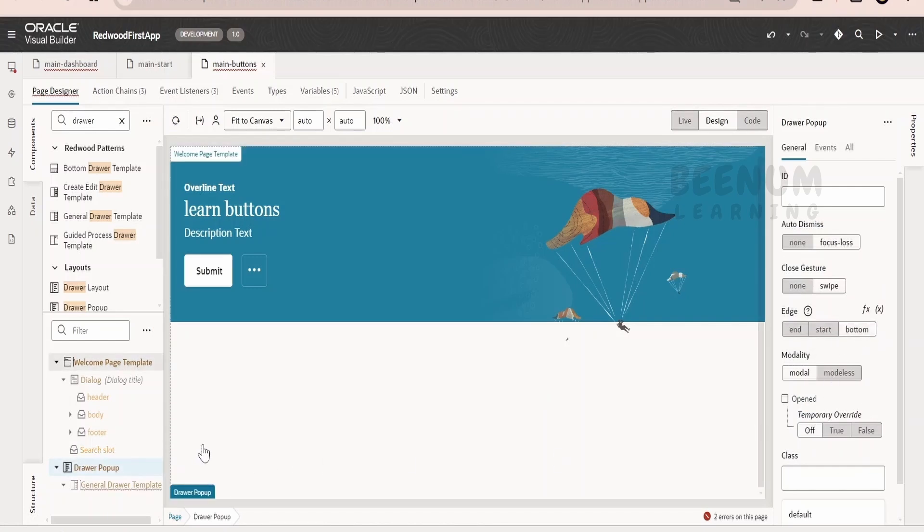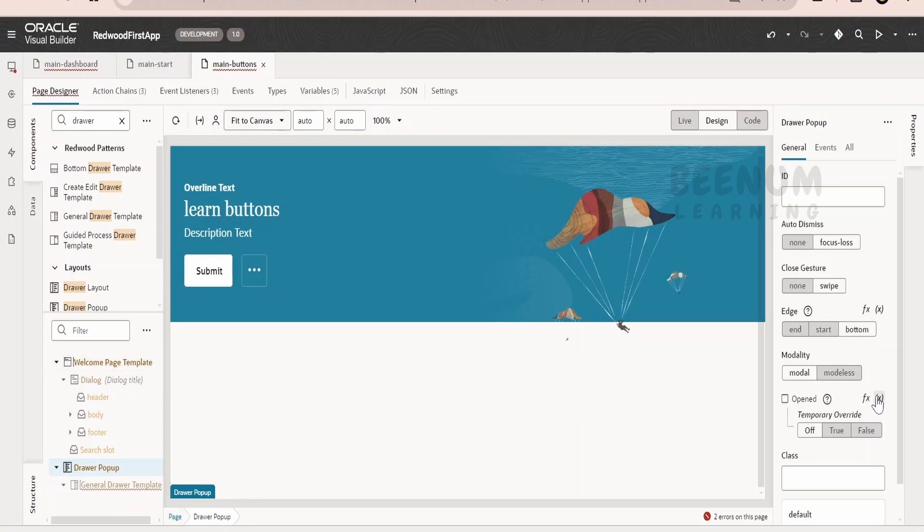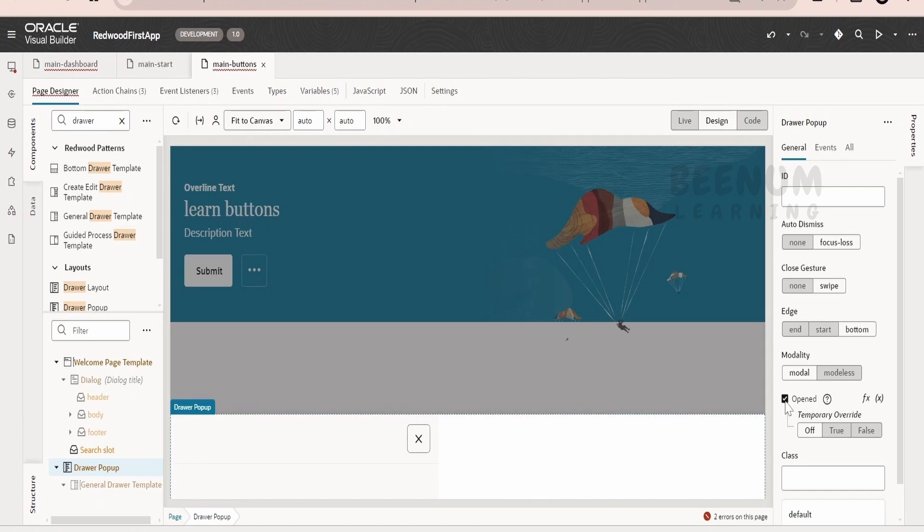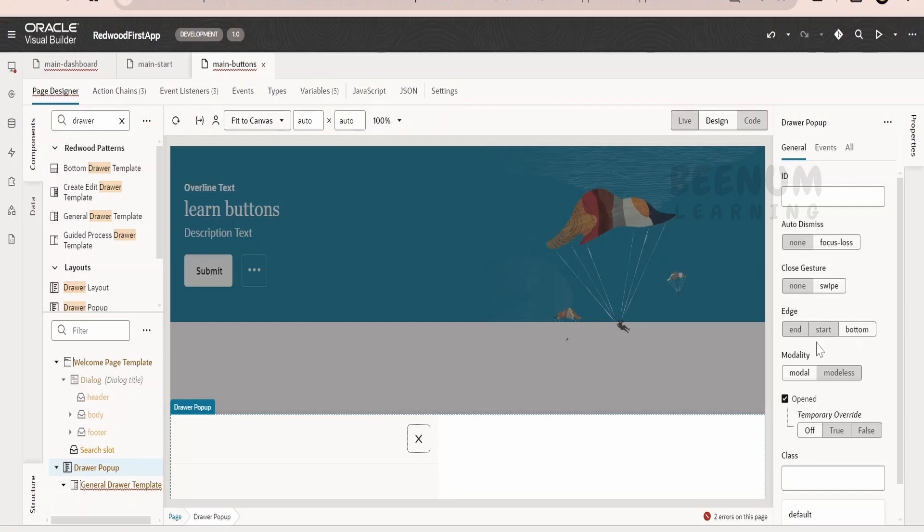Now like in the case of dialog, the drawer will not be visible. By default, we have to temporarily override. For example, select and mark this open. So always when this page opens, the drawer will pop-up from bottom. We are selecting edge from bottom.